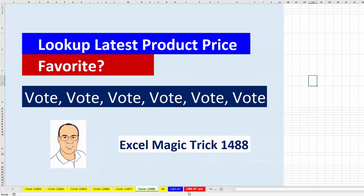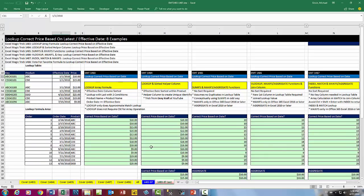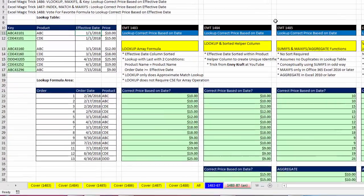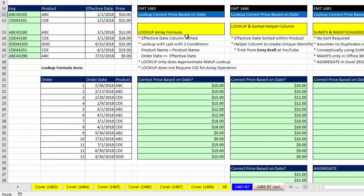Let's go over to sheet 148387. This is the answer sheet where we have the formulas for Excel Magic Trick 1483 all the way to 1487. There is a link to the playlist with all five videos in the upper right-hand corner. For each solution we saw, we had a lookup table with product, effective date, and price.